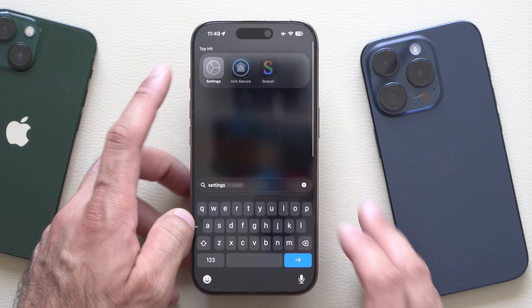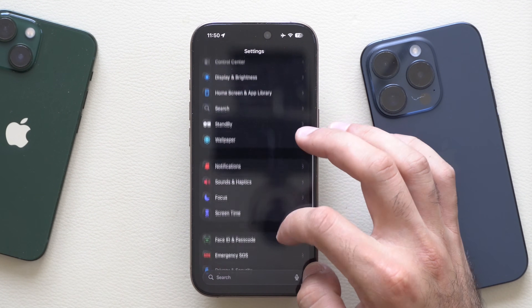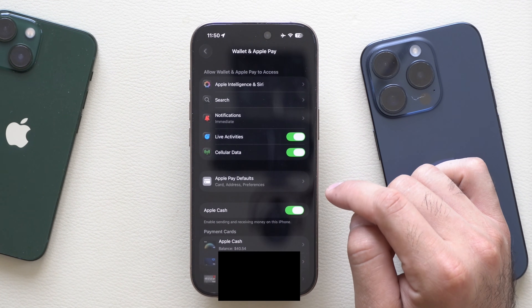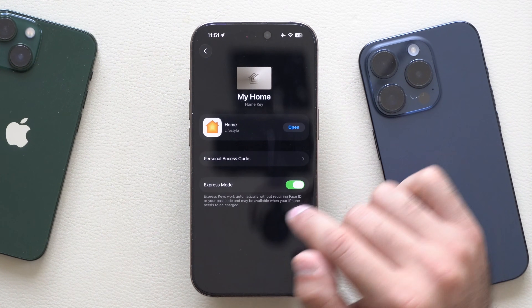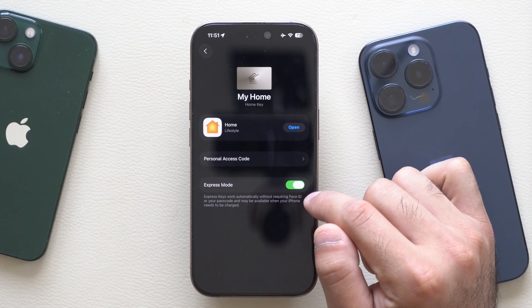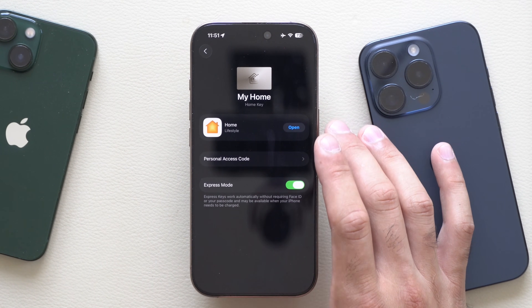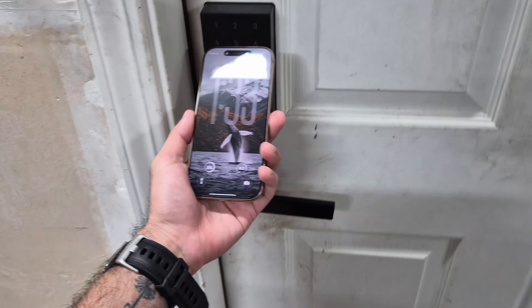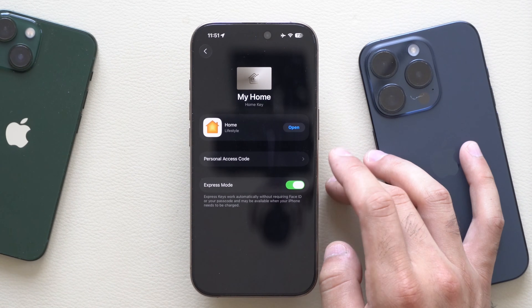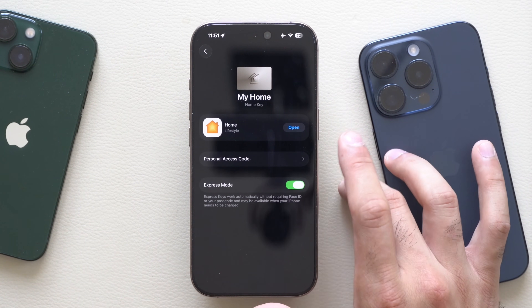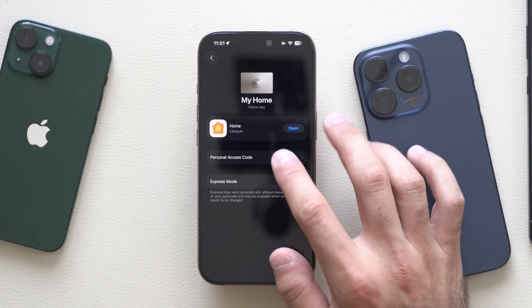In order to set this up, go into your iPhone Settings, scroll down until you find Wallet and Apple Pay. Click on it and go all the way down until you find the home section. From here, enable express mode. By having this enabled, you simply just tap on your lock and it'll automatically unlock as well as lock the deadbolt without you having to activate the wallet app. And if you need access to the physical pin code, you can also find the access code right in this section as well.